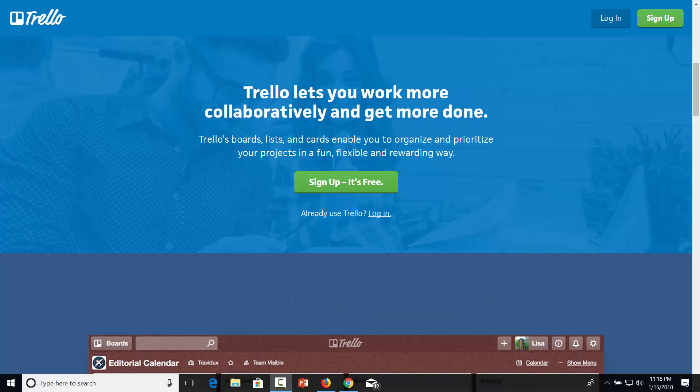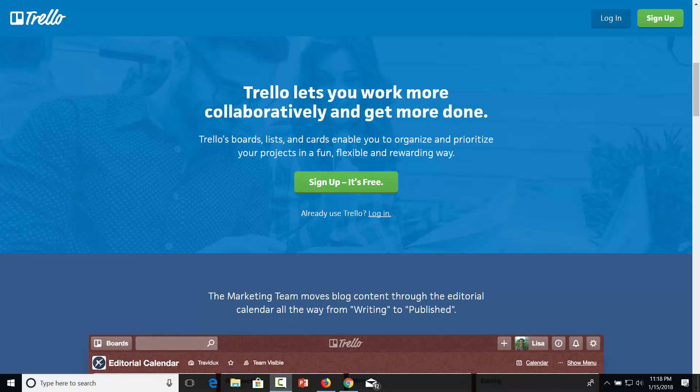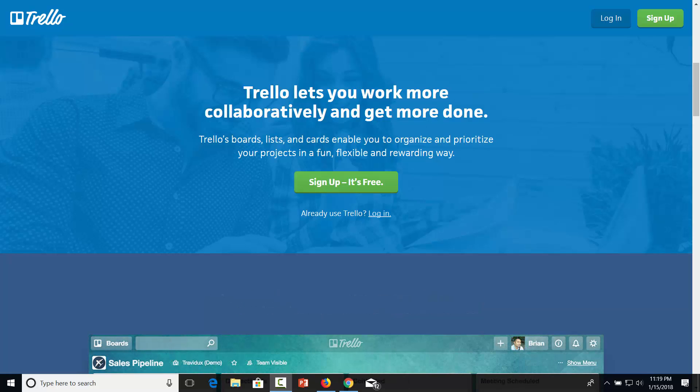Hello and welcome. You are now looking at the web-based app Trello. You can find Trello at Trello.com and signing up is free.